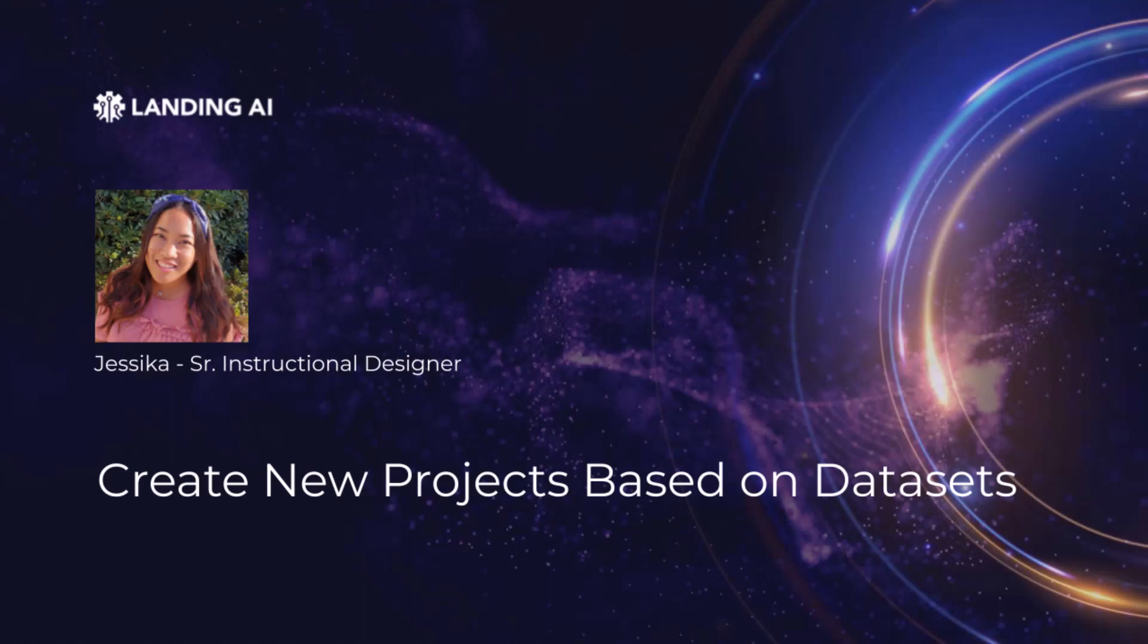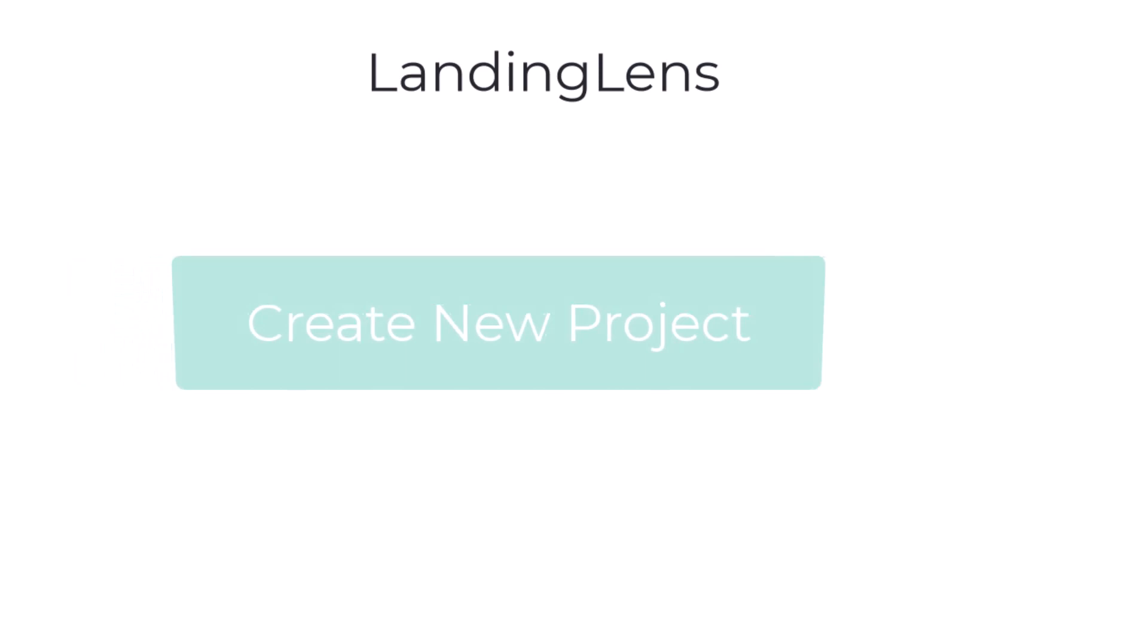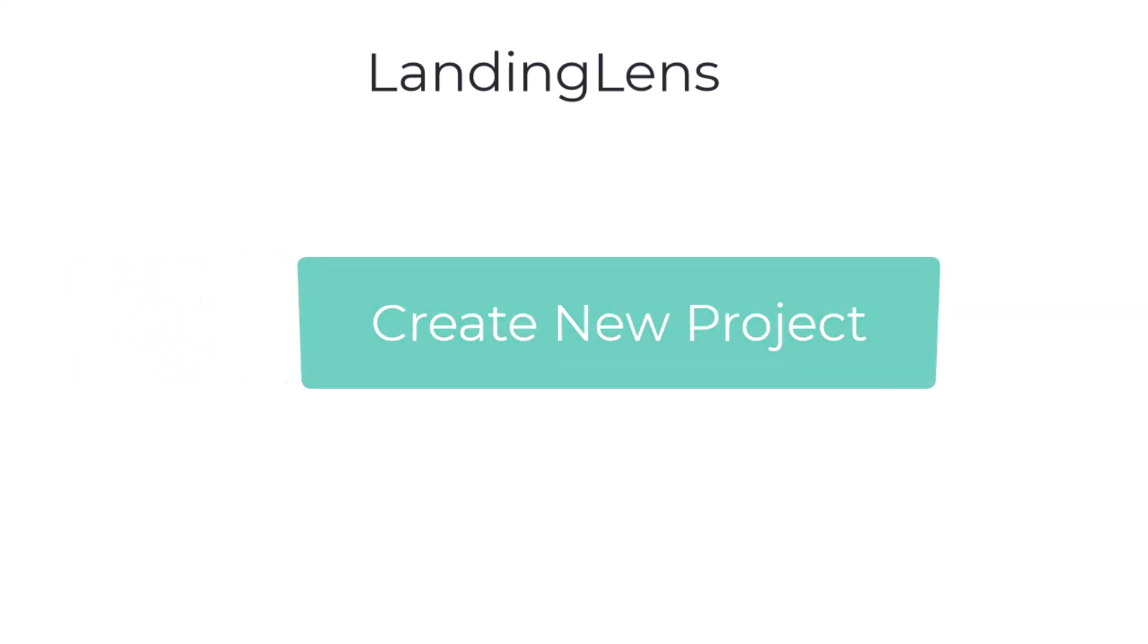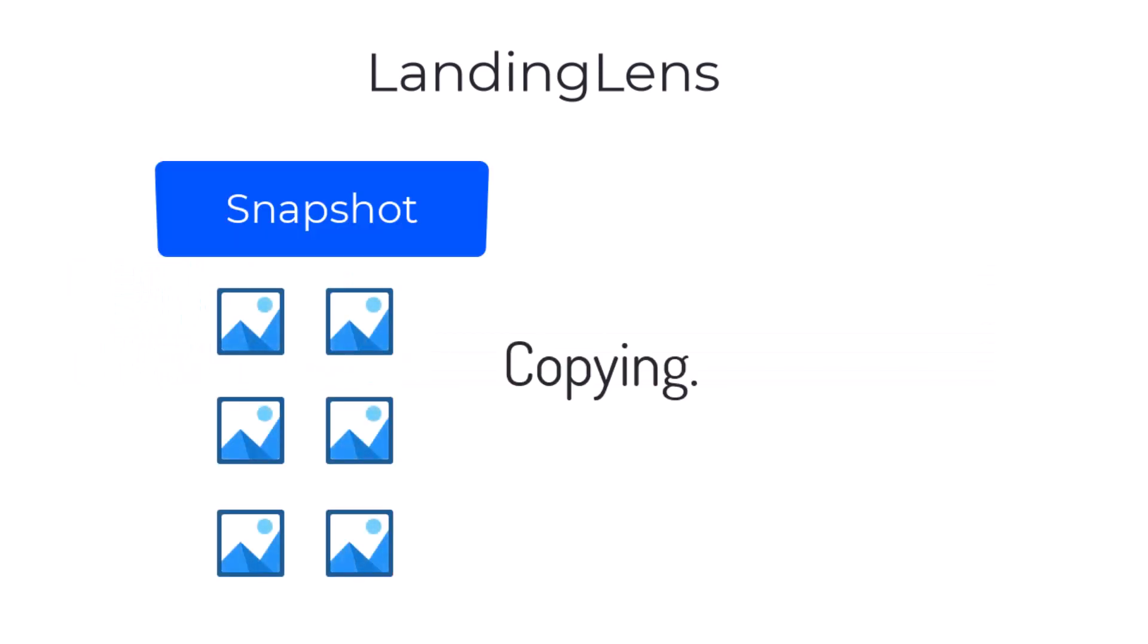Hi there, my name is Jessica and I'm a Senior Instructional Designer at Landing AI. In Landing Lens, you can create a new project by copying a snapshot.